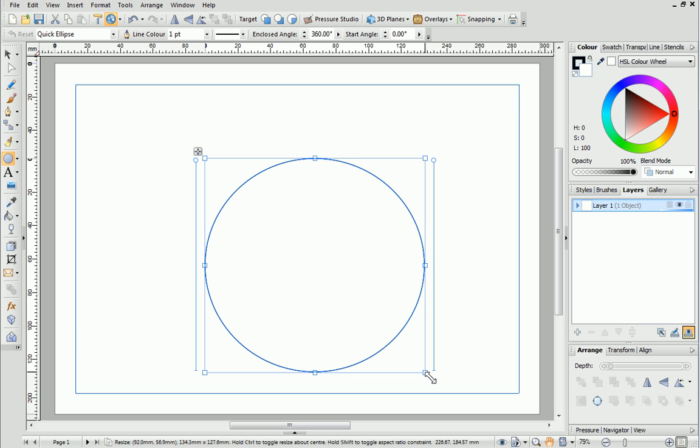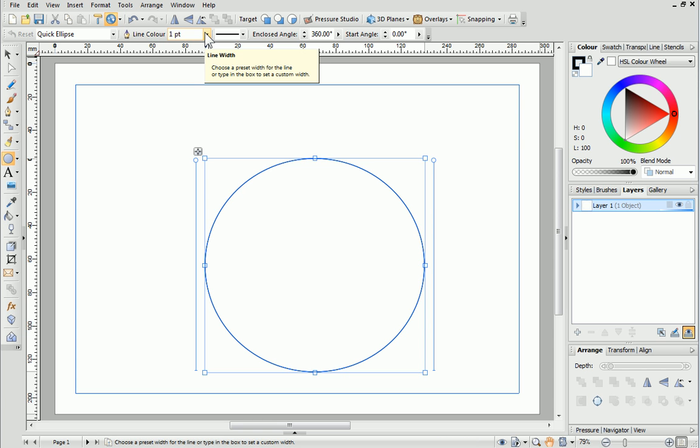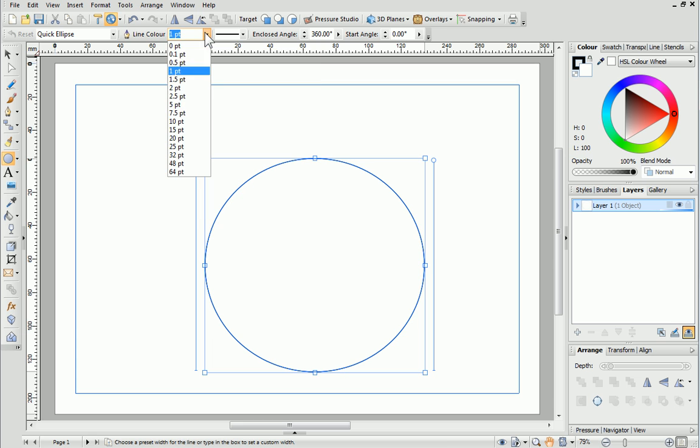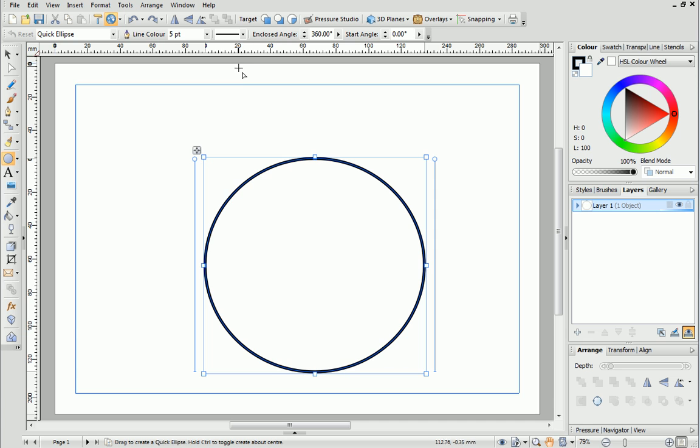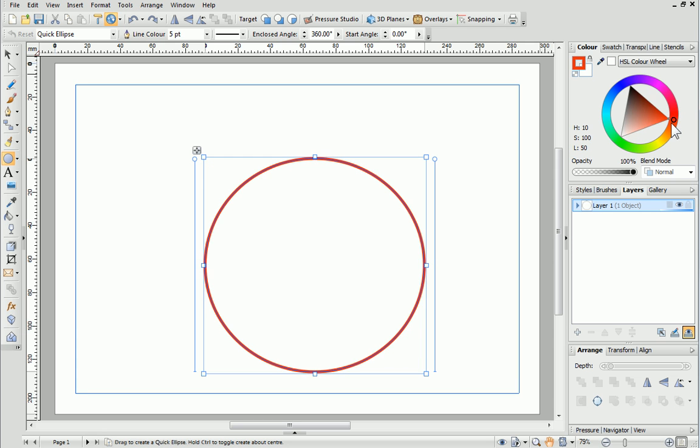I want to make it look more cartoon like so I'll increase the shape's line width on the context toolbar. You could change the line style from here too. Next we'll set the colour. On the colour tab first select the line swatch and choose the colour. Then do the same with the background swatch.